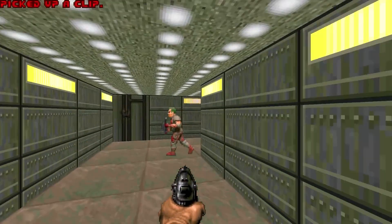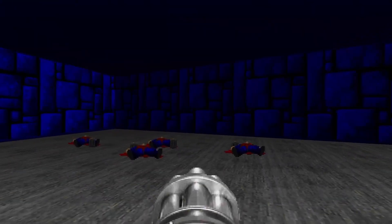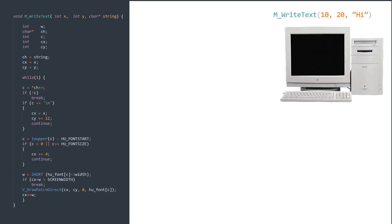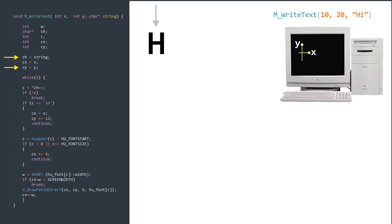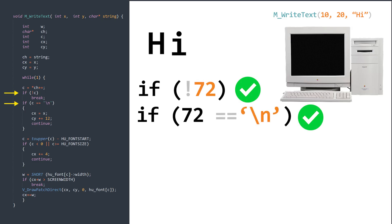Choosing the right approach and analyzing trade-offs in string programming is essential. A great example is in DOOM 1993. Let's say we want to draw text on screen. The initial state is the string parameter pointing to memory containing the character array. CH is the pointer to the letter H, and CX and CY are the current XY positions. In the first iteration, C contains the letter H and then points to the next letter I.